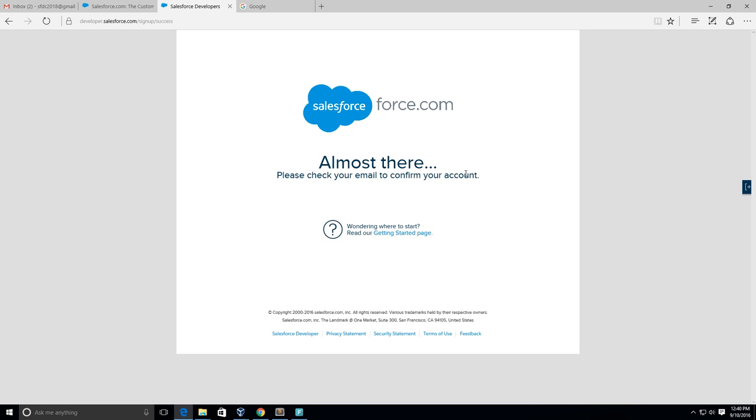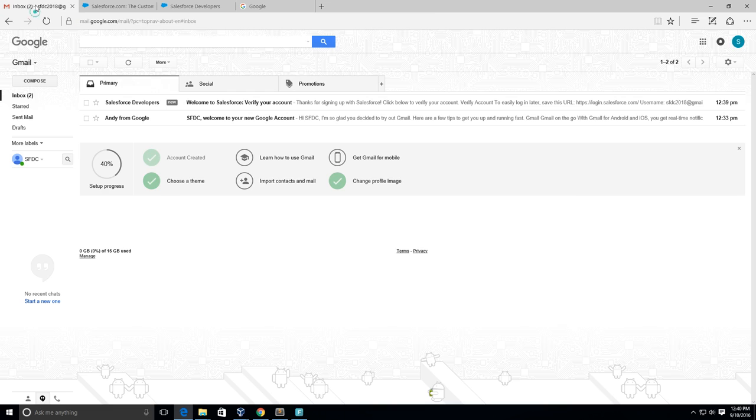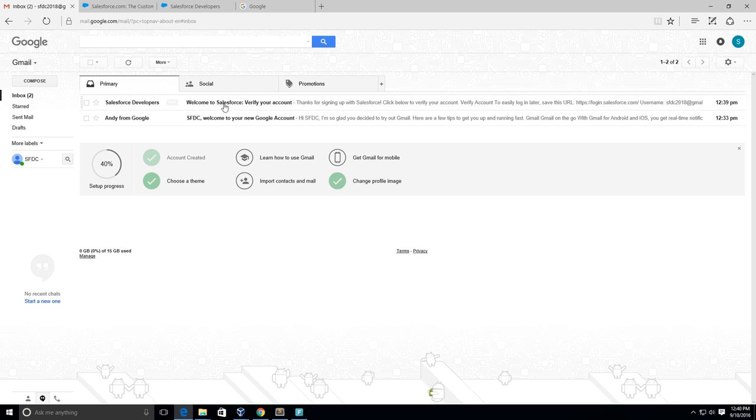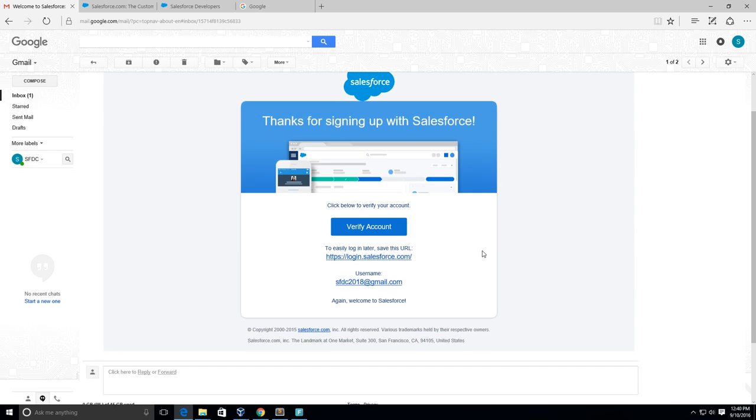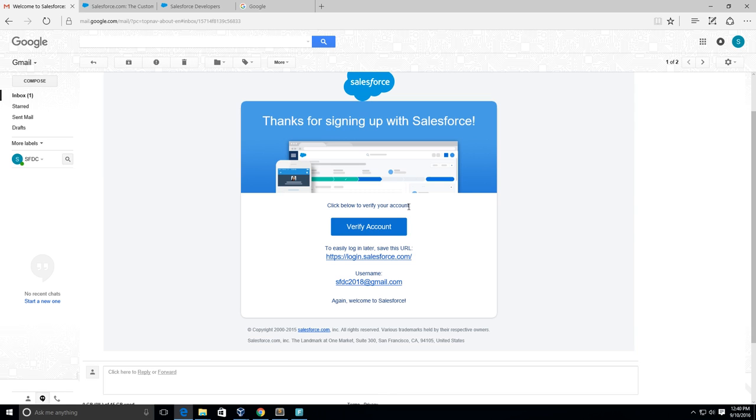So we're almost there. Now we have to check our email account. Here you see it says Salesforce Developers - thanks for signing up with Salesforce, click below to verify your account. So I'm verifying my account now.